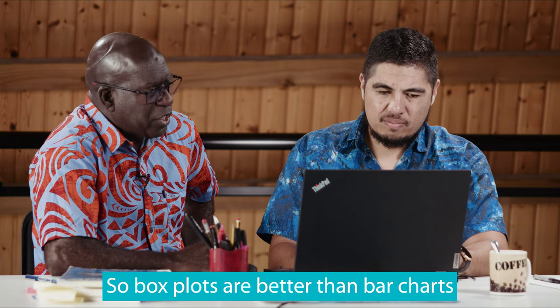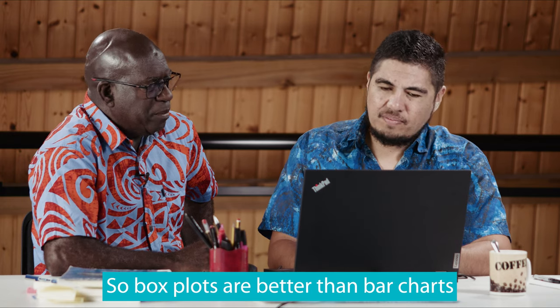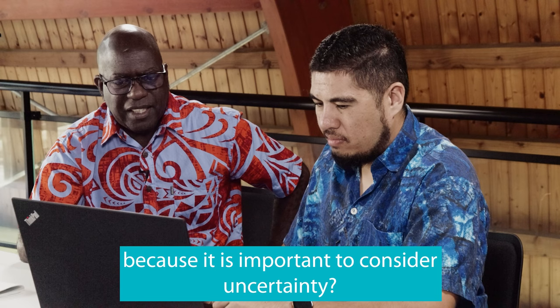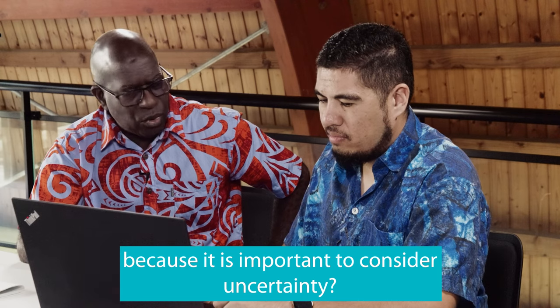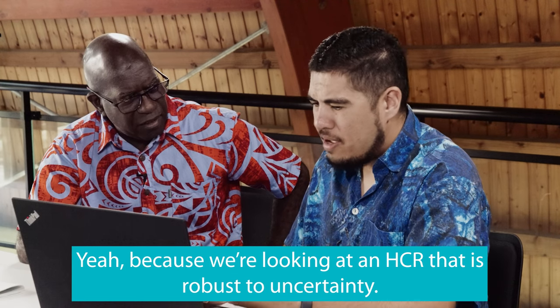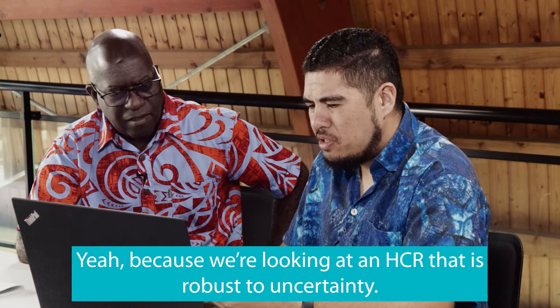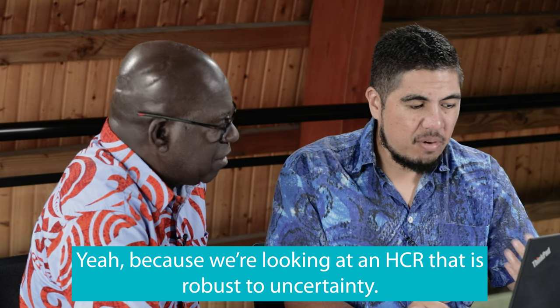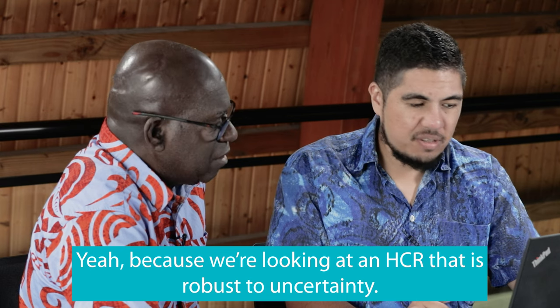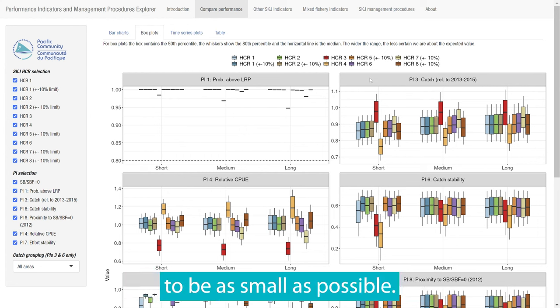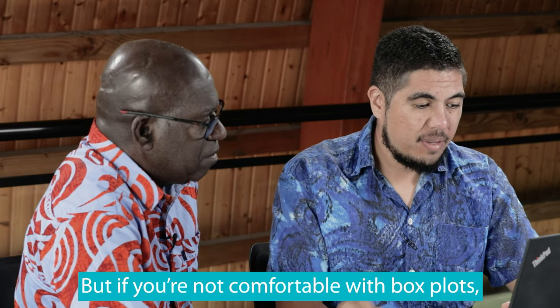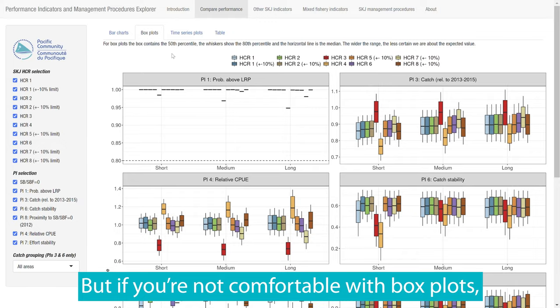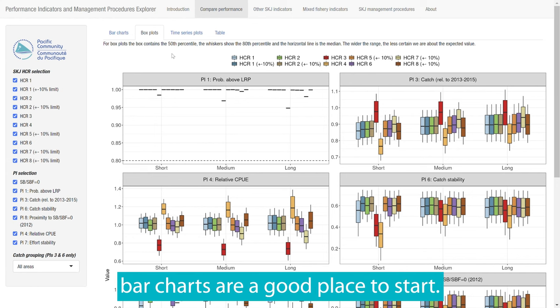So box plots are better than bar charts because it is important to consider uncertainty? Yeah, because we're looking at an HCR that is robust to uncertainty. Ideally, you want a range of values and therefore the size of the box to be as small as possible. But if you're not comfortable with box plots, bar charts are a good place to start.